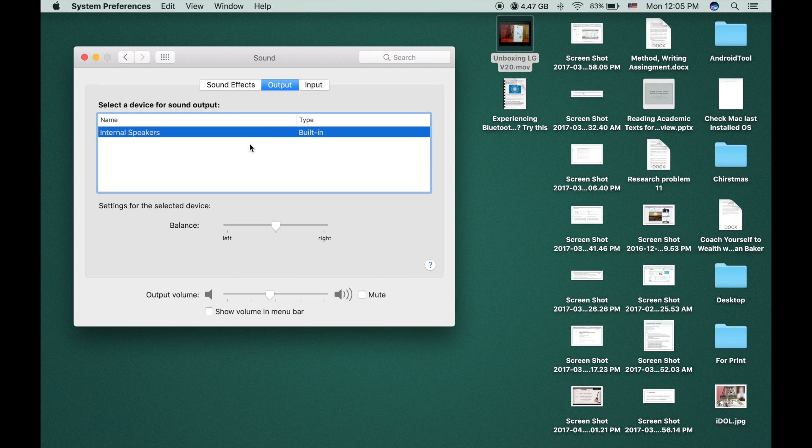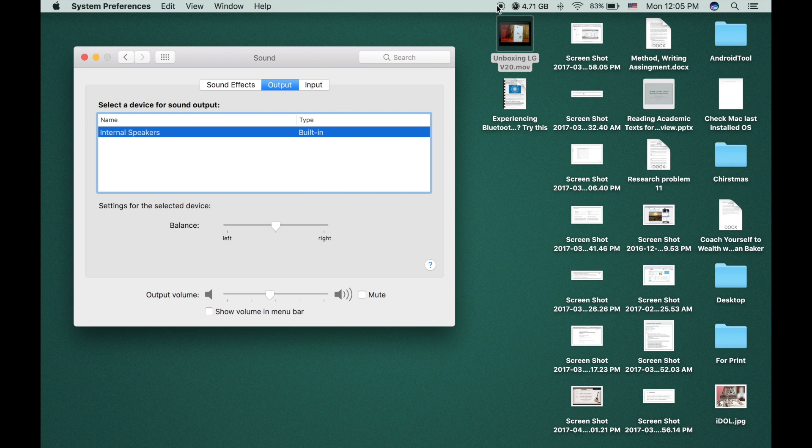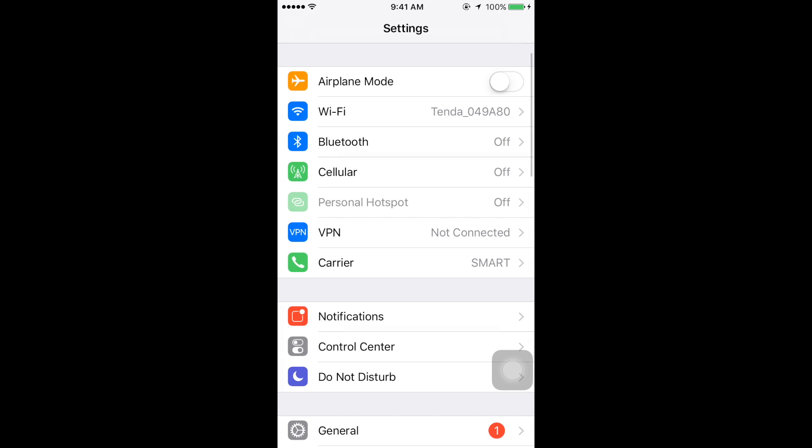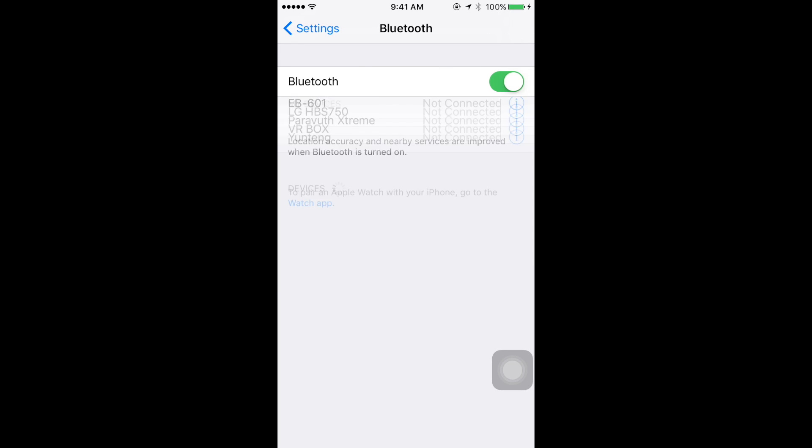Well, in order to solve this problem you need your smart device. It can be your iPhone. You need to go to the Settings Bluetooth and connect with your JBL speaker.